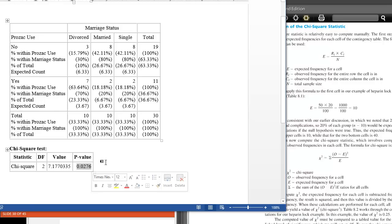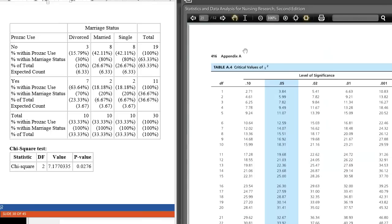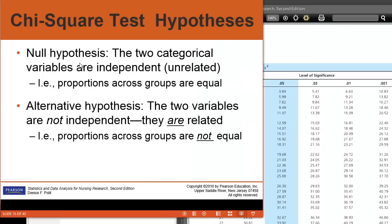Here we have a p-value of 0.027. This is below our 0.05 cutoff, so we have a significant result. We can also check the calculated chi-square test statistic against the value in the back of the book. Looking on page 416 for the chi-squared value, we go down the 0.05 level of significance for 2 degrees of freedom, and the critical value is 5.99. Our test statistic of 7.17 is greater than 5.99, again telling us we have a significant result. The use of Prozac and marriage status are related. Our null hypothesis for a chi-square test is that the two variables are independent or unrelated — another way to say that is that the proportions across the groups are equal. Our alternative hypothesis is that the two variables are not independent, that they are related, so the proportions across the groups are not equal. And that's what we have in this case with Prozac use and marriage status.